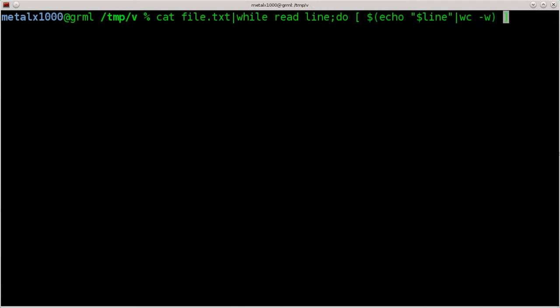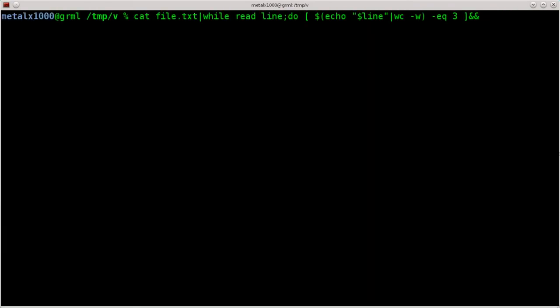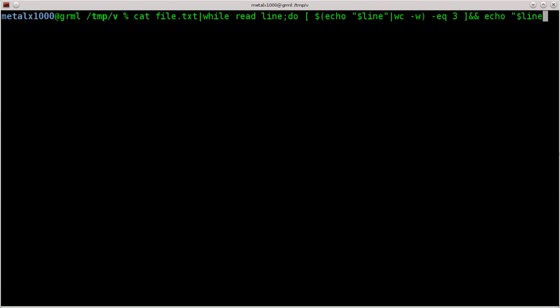So now that we have that, we're going to say dash eq, which means equals. If that line equals three, then we're going to do something. We're going to say and and. Now the two ampersands, what that does is when you do two of them, what that is saying is if this is true, then run the next command. Otherwise, skip this next command. And the next command is going to be echo dollar sign line. And then semi-colon done to finish our loop here.